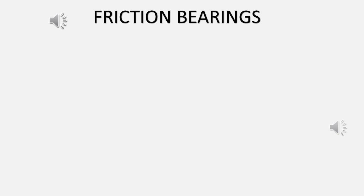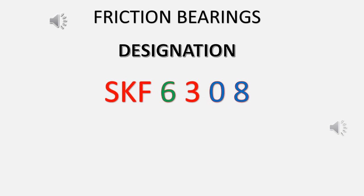In this video we are going to talk about friction bearings, which is a term commonly used to refer to ball bearings and roller bearings. Coming to the designation or specification of friction bearings, it basically consists of three letters SKF followed by four digits, as you can see in the example SKF 6308. Every digit in this specification has a unique meaning.